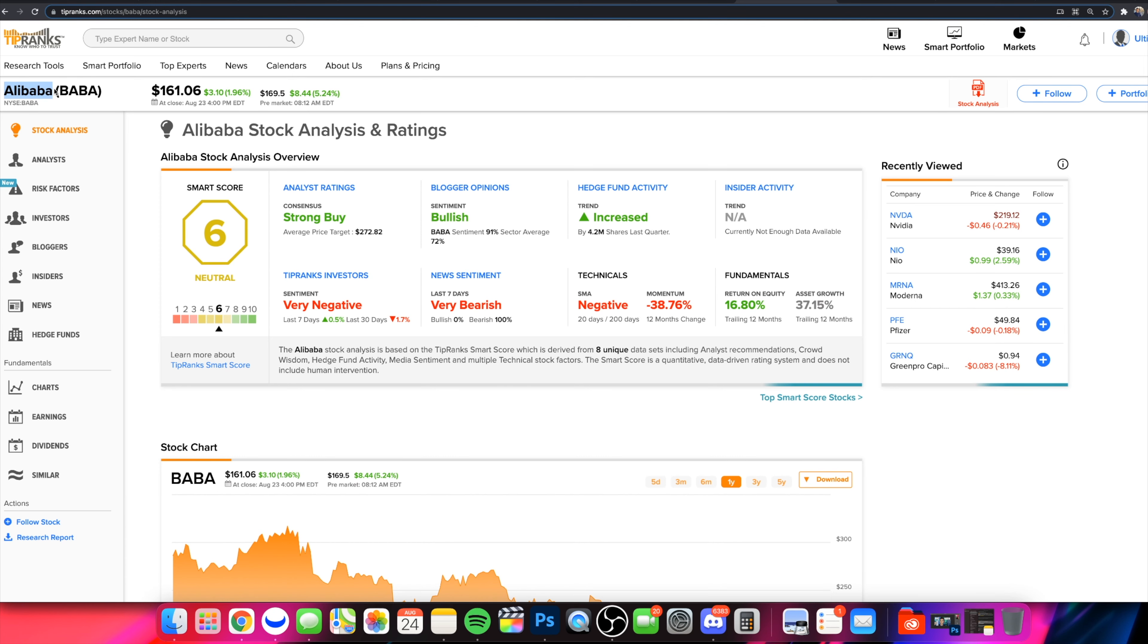What is going on everybody and welcome on into the Stock Trends channel. So today we are talking about Alibaba, ticker symbol BABA.